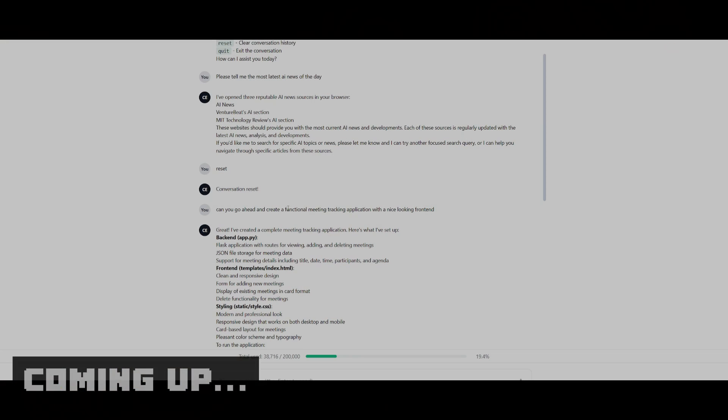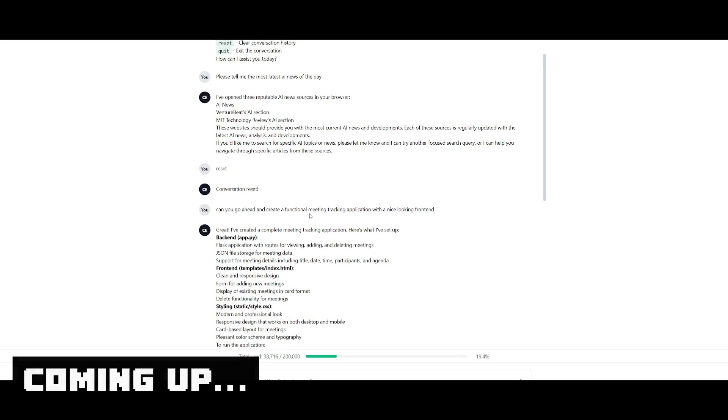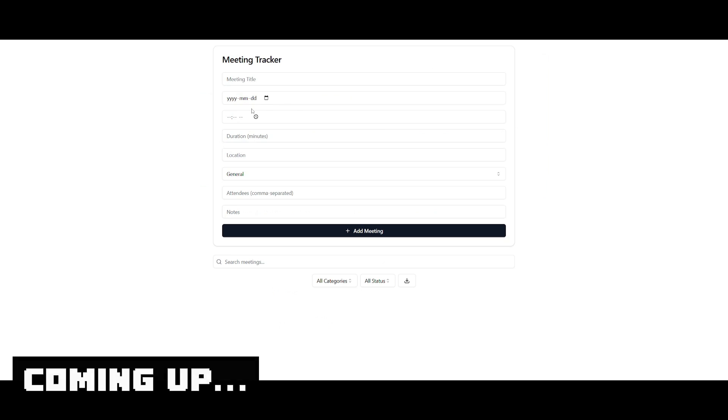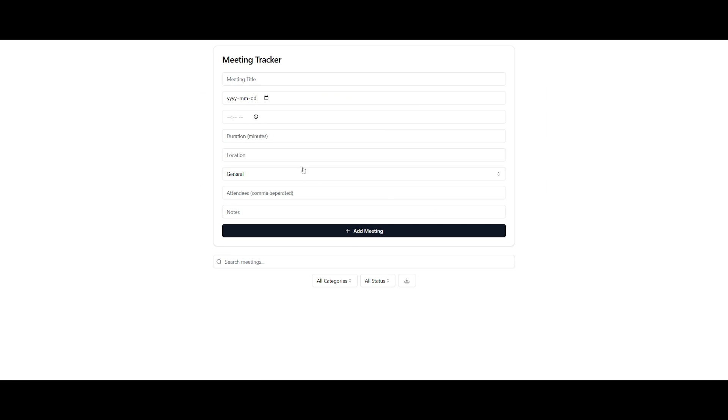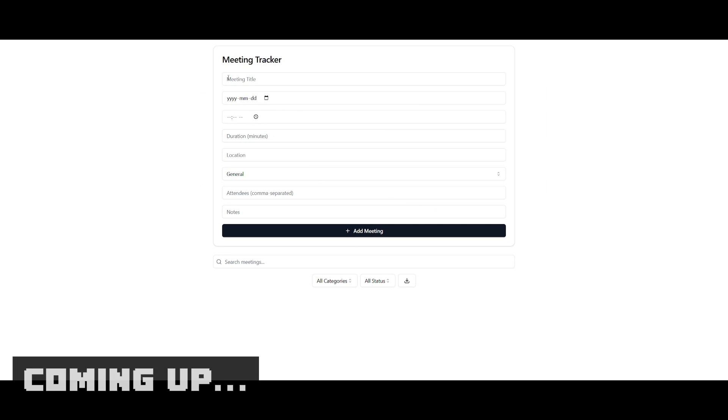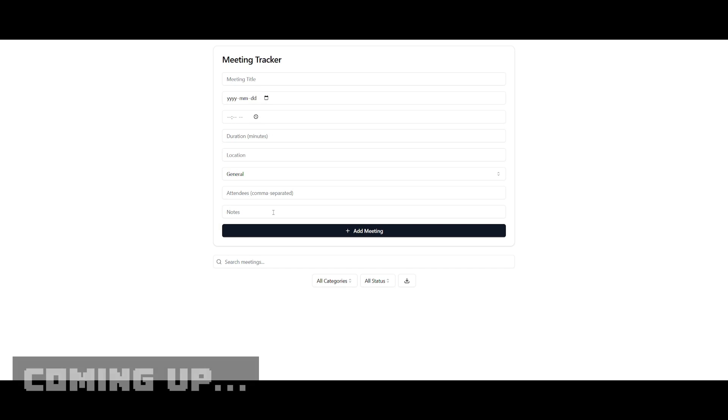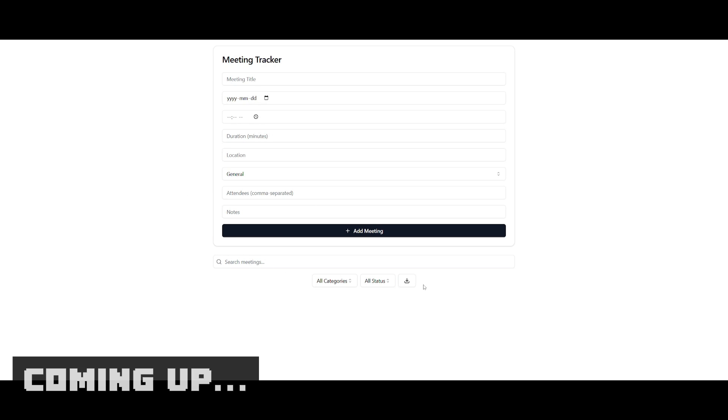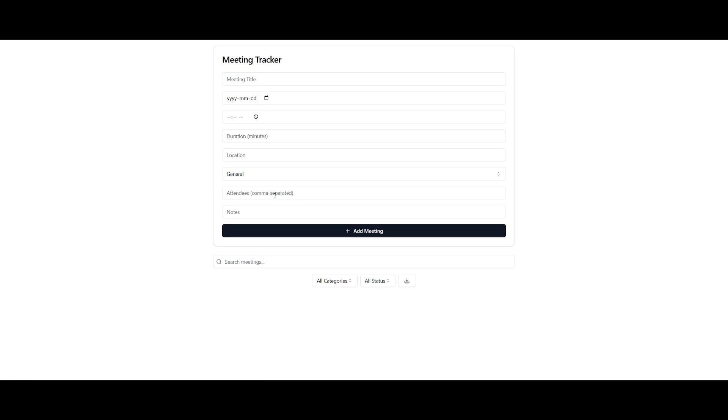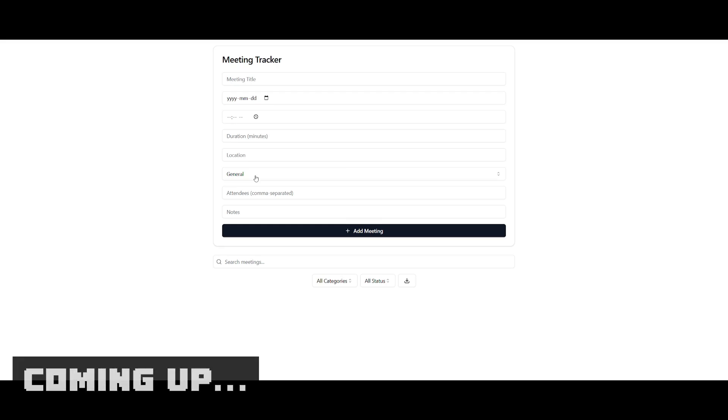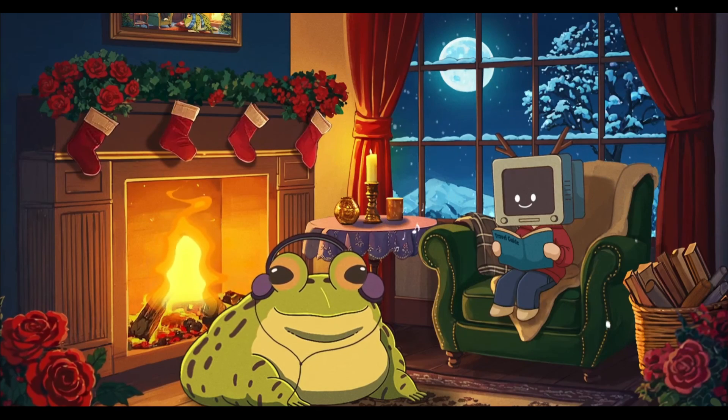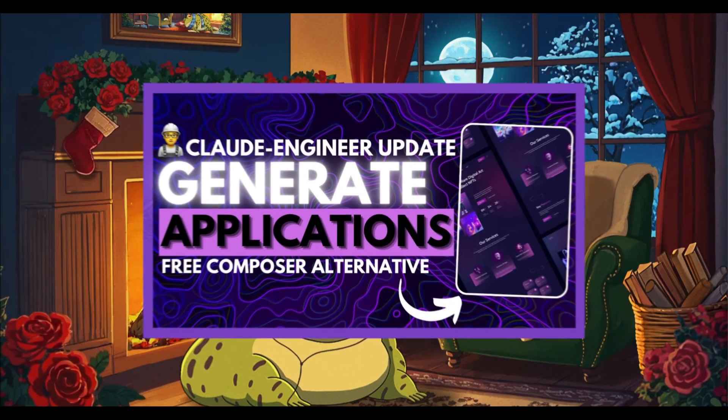Just off of this single prompt of creating a functional meeting tracker app, I was able to get an output where you have the ability to track all your meetings by providing the necessary information, and you can even search up your meetings. All this was done with one single prompt.